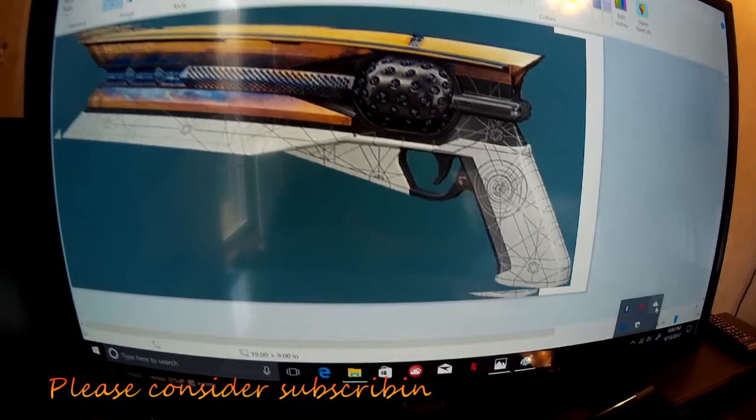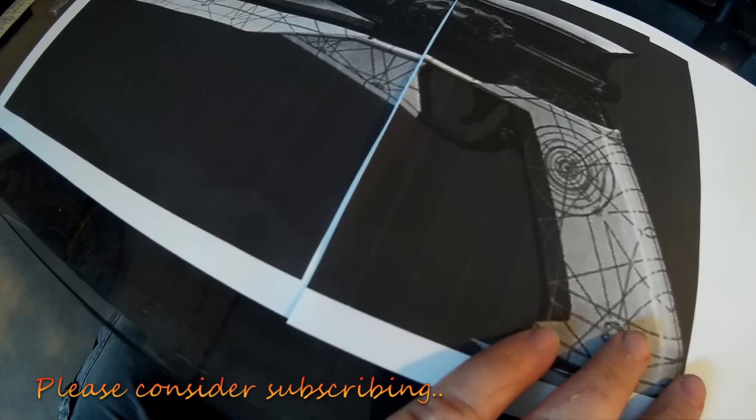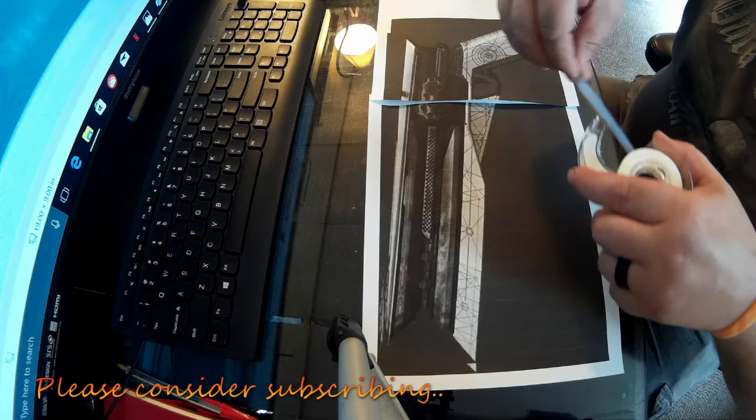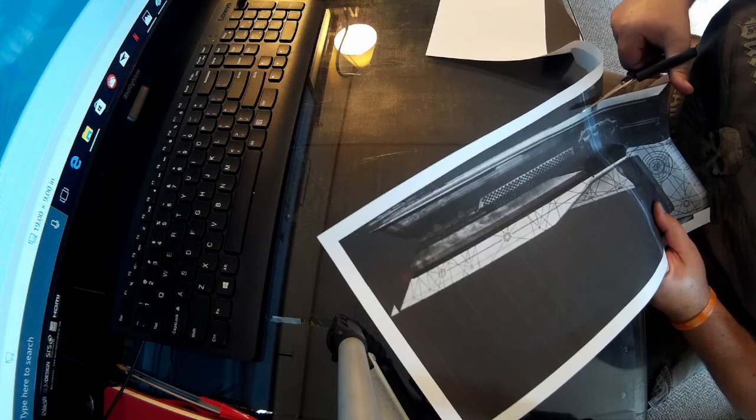Hey guys, it's Josh from Project Idea where we put ideas into action. Today we're working on the Destiny 2 Sunshot hand cannon. This is my take on it, and it does change a little bit throughout the build. Here I am making the template. I just printed off a picture from the internet, taped it together to about the correct size, and cut that out.